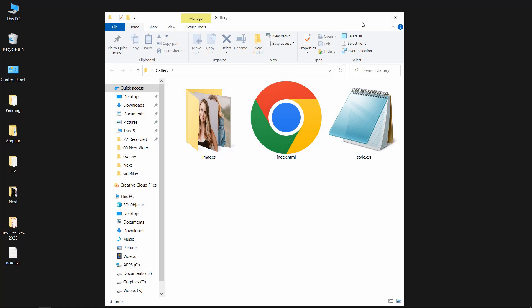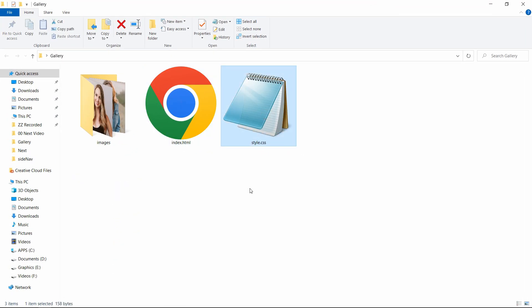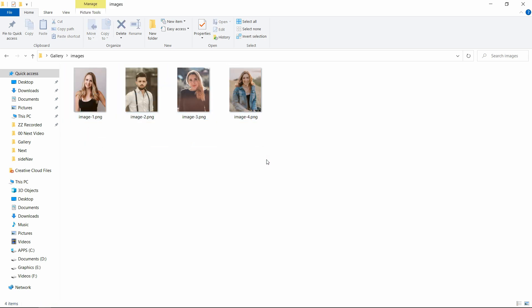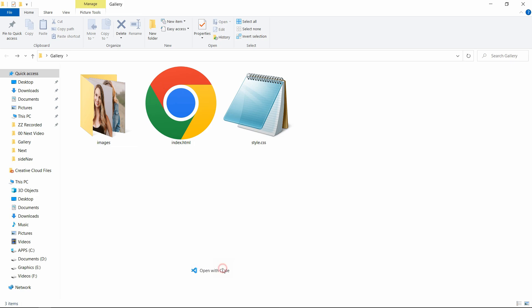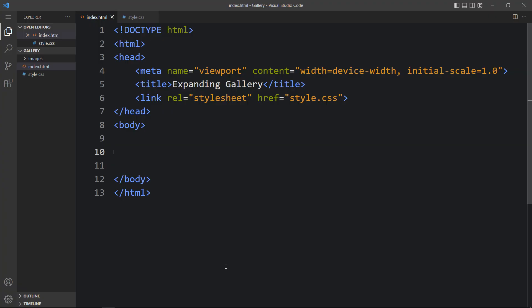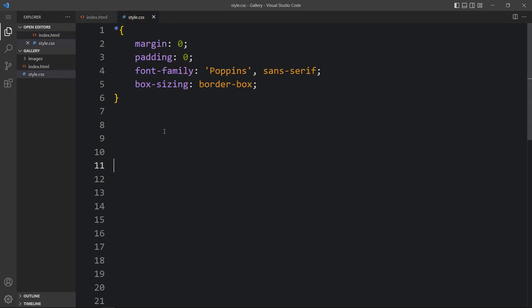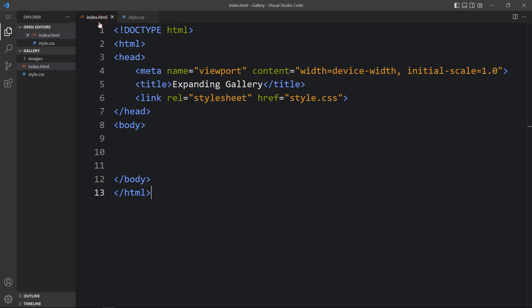In this folder I have one HTML file, one CSS file, and another folder called images. In that folder you can see some images that I will be using on the website. You can find the image download link in the video description. Now I will open these files with my code editor, Visual Studio Code — you can use any code editor. This is the HTML file where I have added the basic HTML structure, and this is the CSS file. In the HTML file I have added a link tag that will connect the HTML and CSS file. Now we will add code in the body tag.